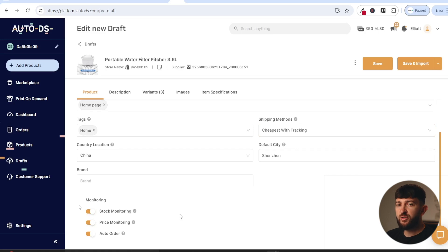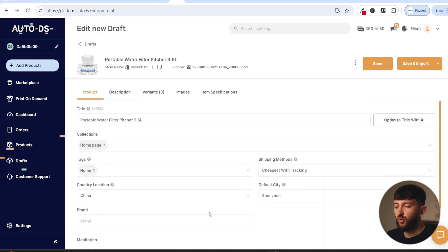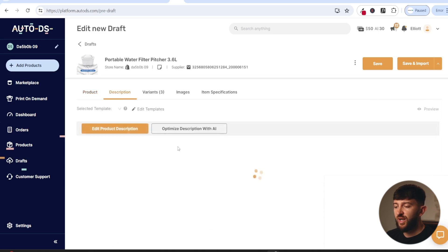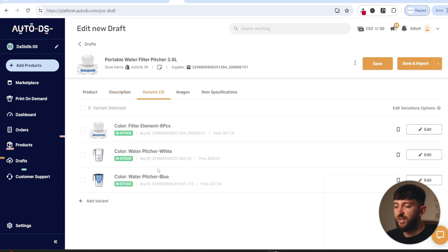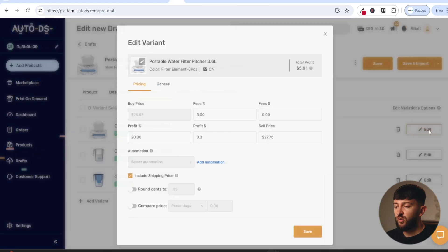Auto order will allow you to automatically fulfill the products once somebody purchases from your store. If you come over to the description, you can edit the description and use AutoDS's AI tools to optimize it. You can choose which variants you want to push to your store, and if you click on edit, you can edit all of these variants beforehand — including the prices before you push them to your store.